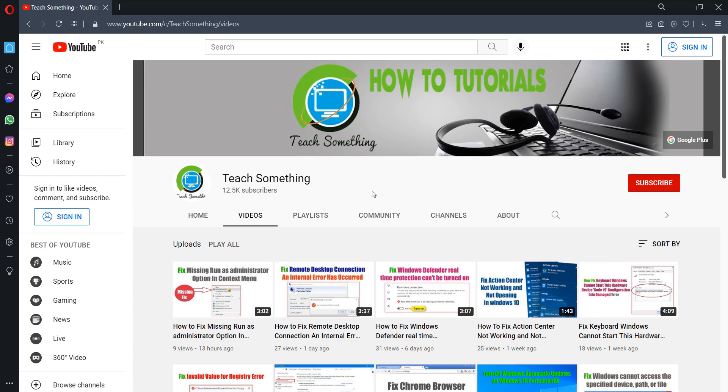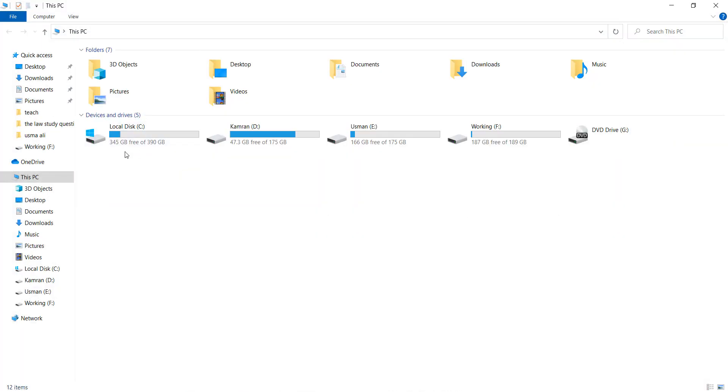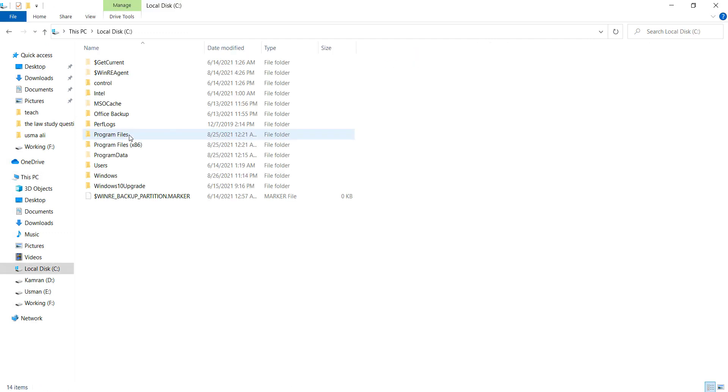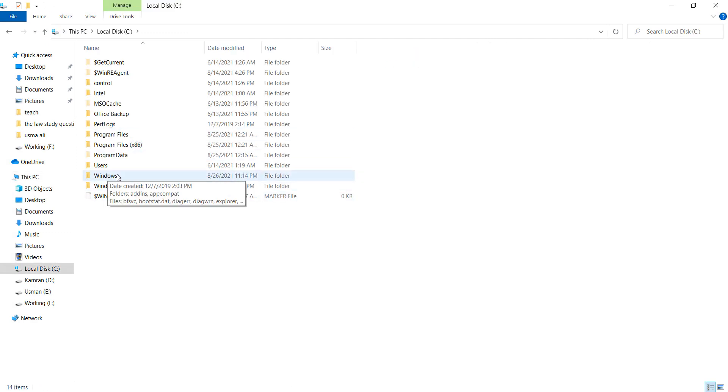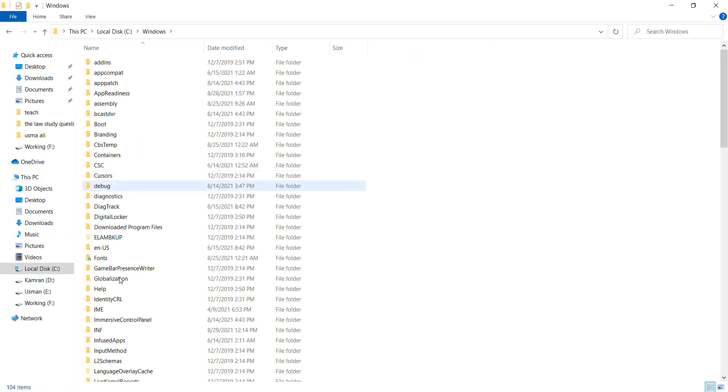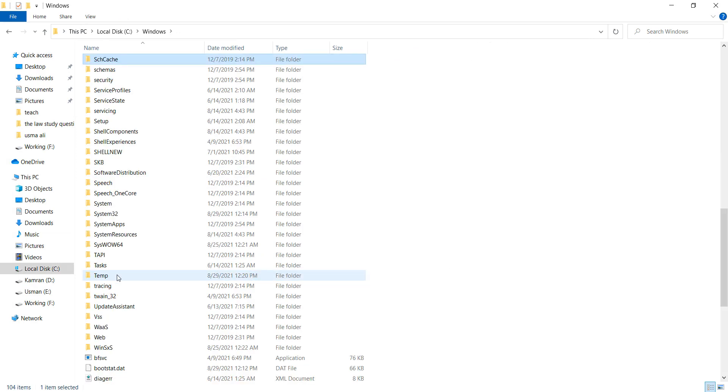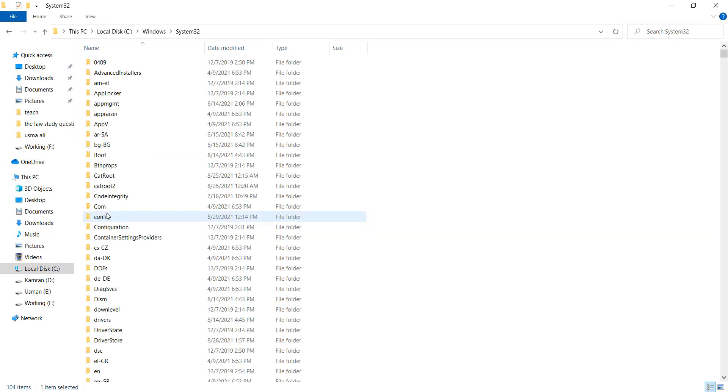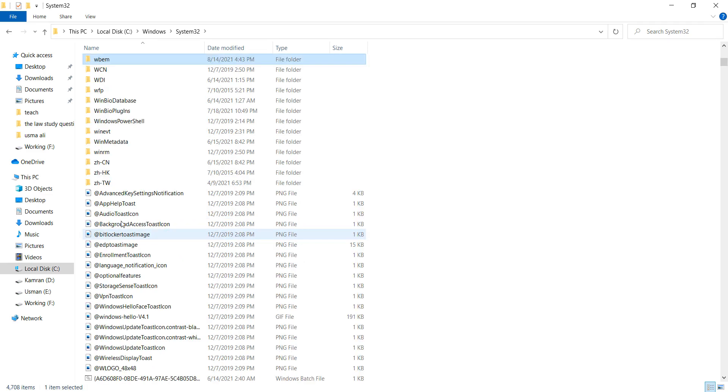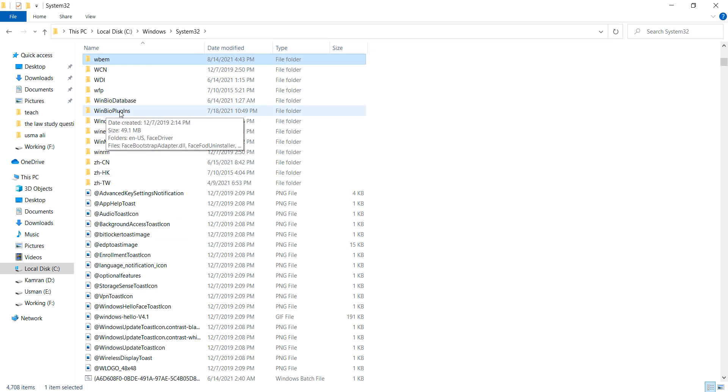First of all, go to your C drive. After doing this, go to Windows, then go to System32.